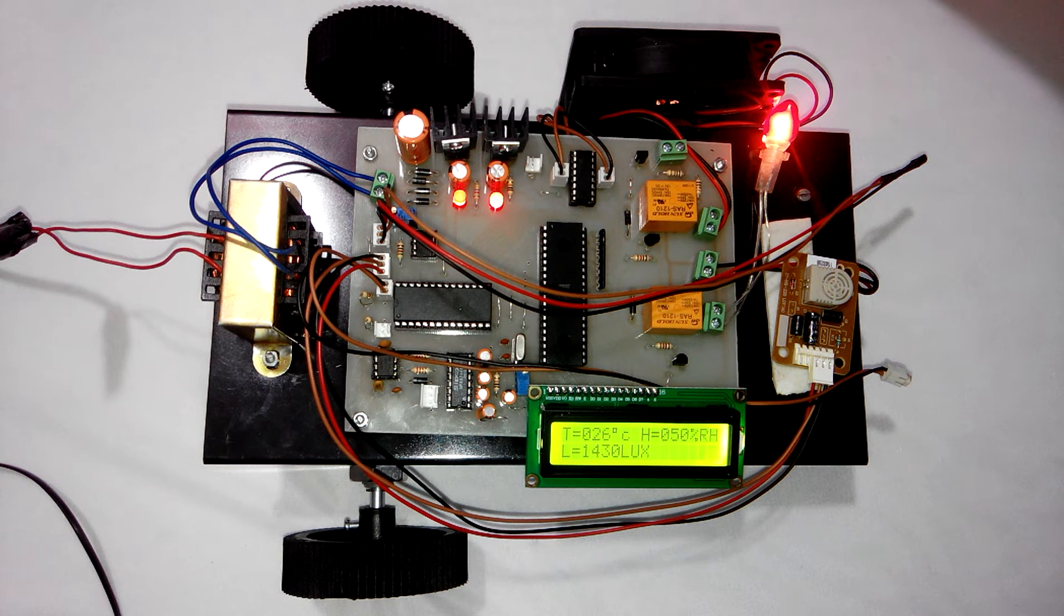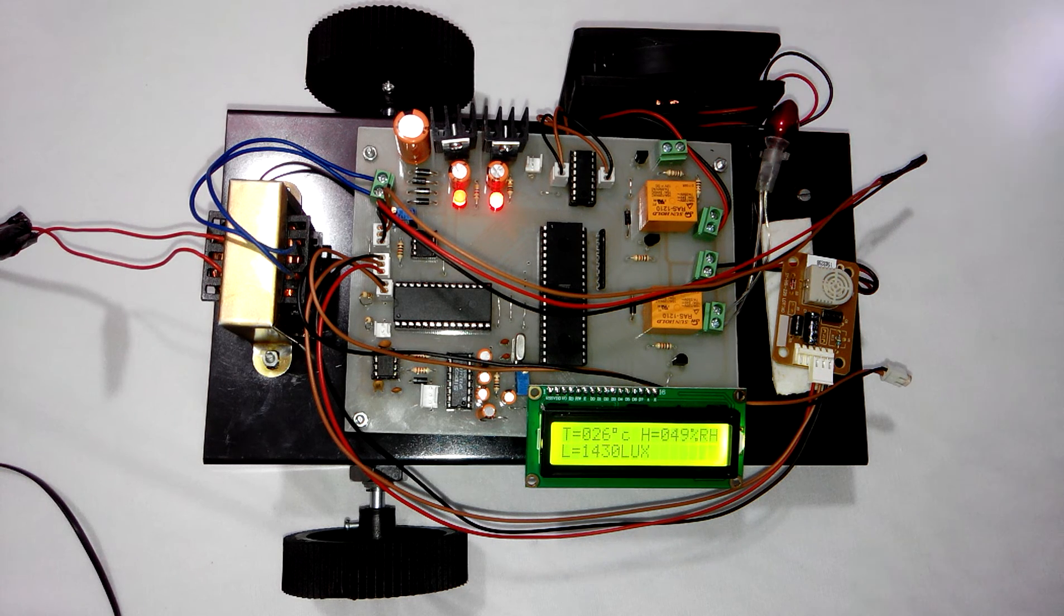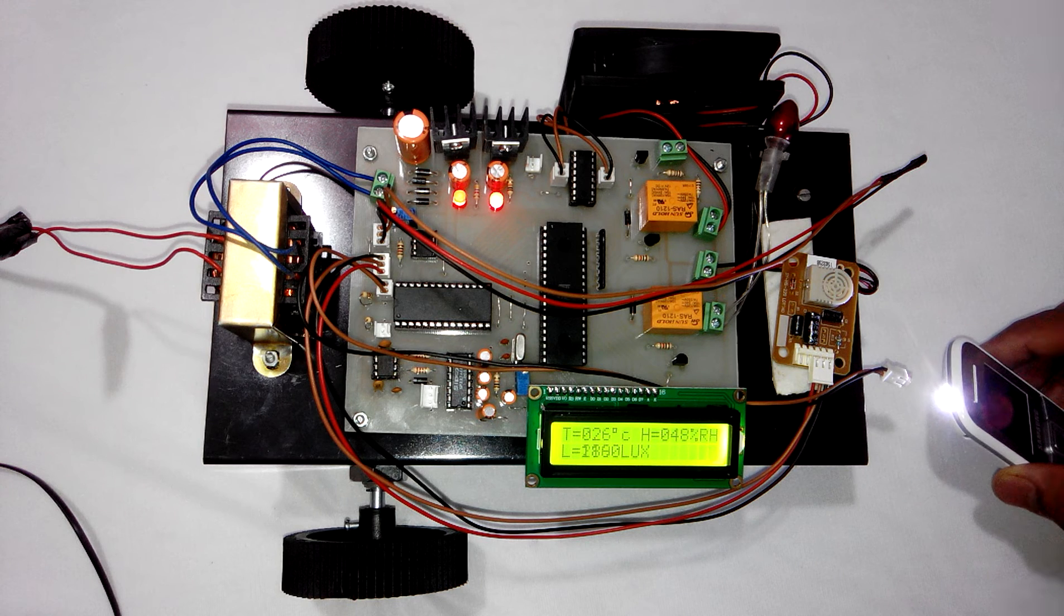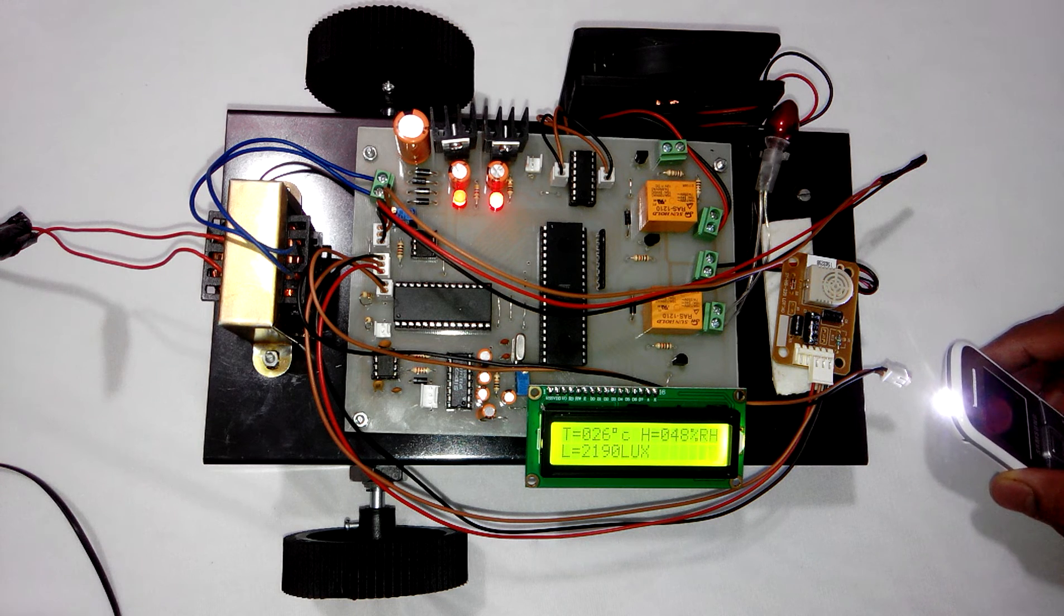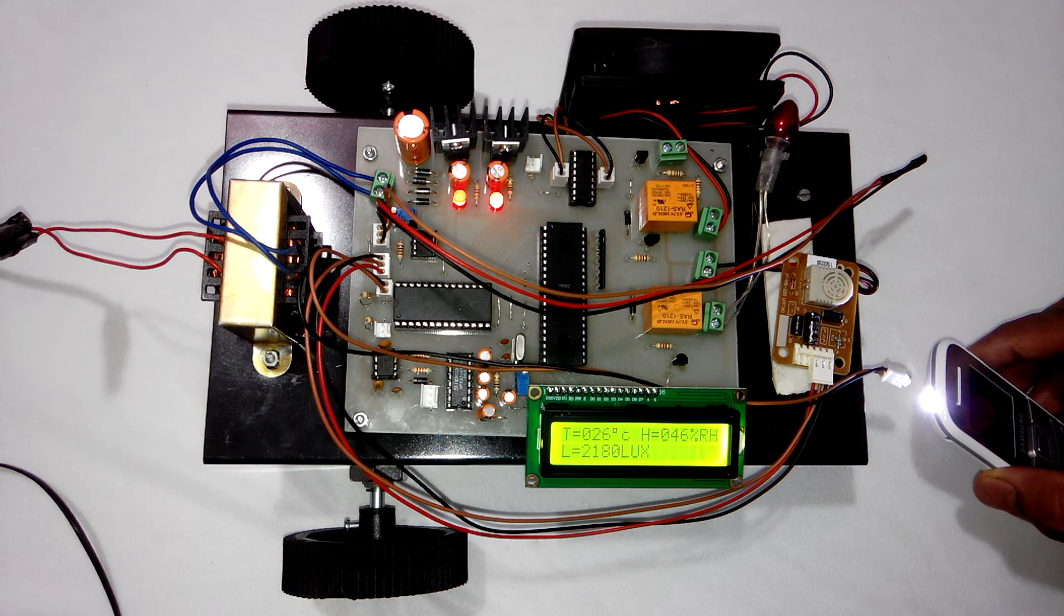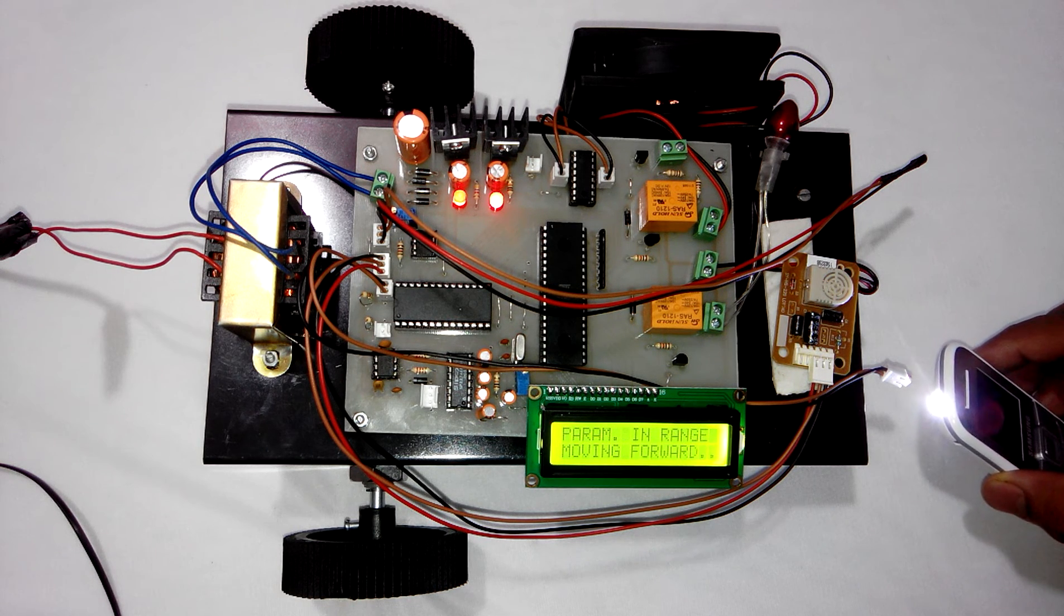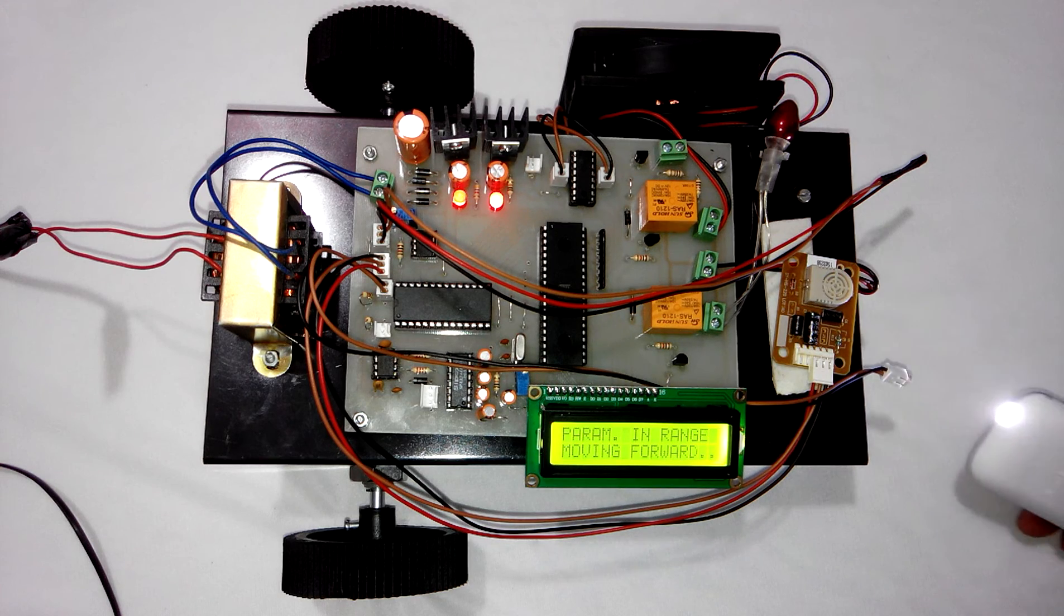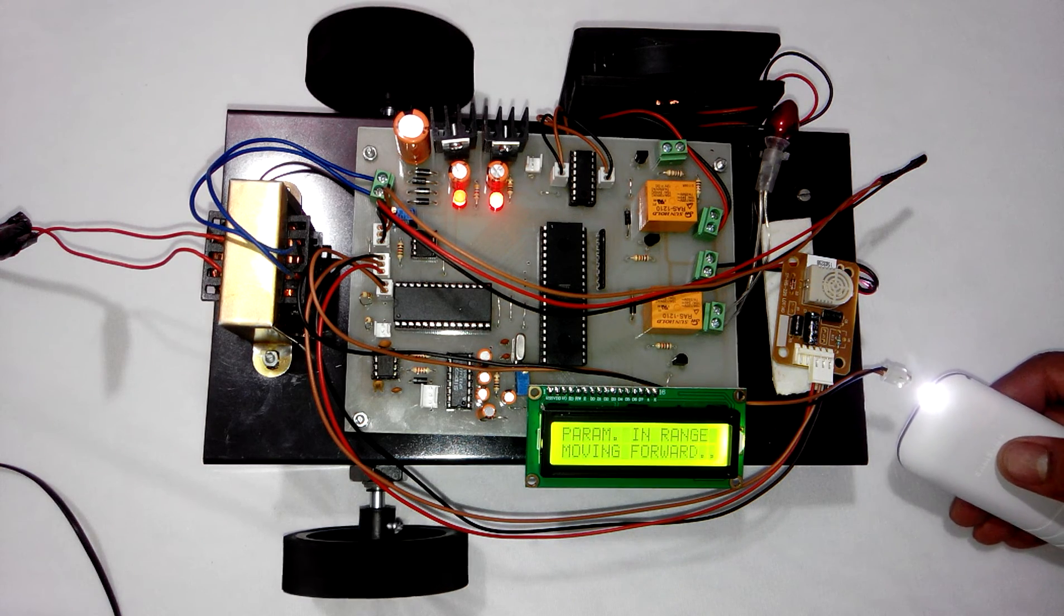So that's about the temperature and humidity. Regarding the light sensor, it will just show you the light intensity. There is no output device connected to the light sensor.